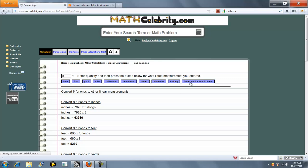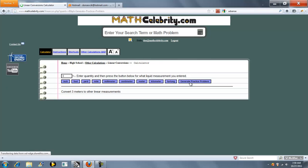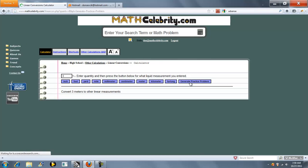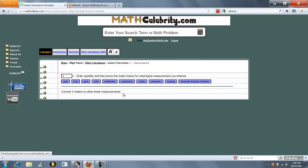We also have a Practice Problem Generator that will generate a random number. This time three meters — press the button again. This time nine yards. So you can keep quizzing yourself when it comes to this lesson.